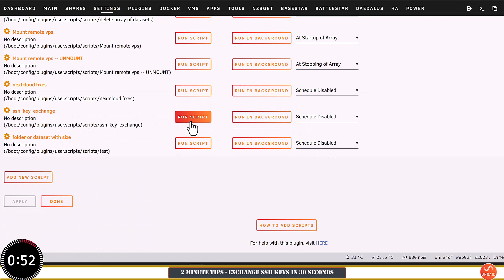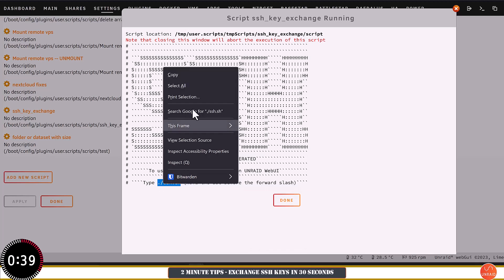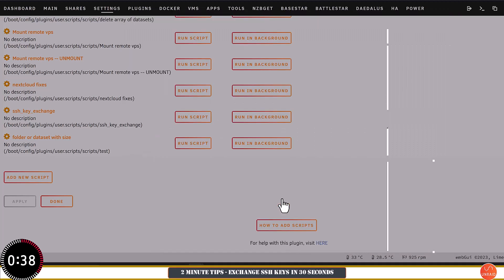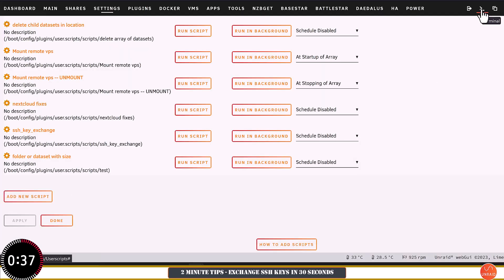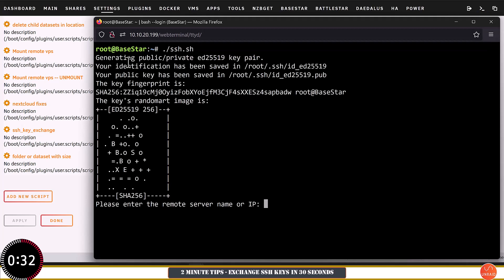Now all we have to do is run the script. The script finishes and at the bottom it says to open a terminal window in the Unraid web UI and type ./ssh.sh. Because I'm lazy, I'm going to copy this, click Done, then open a terminal window, put in the command, and hit Enter.